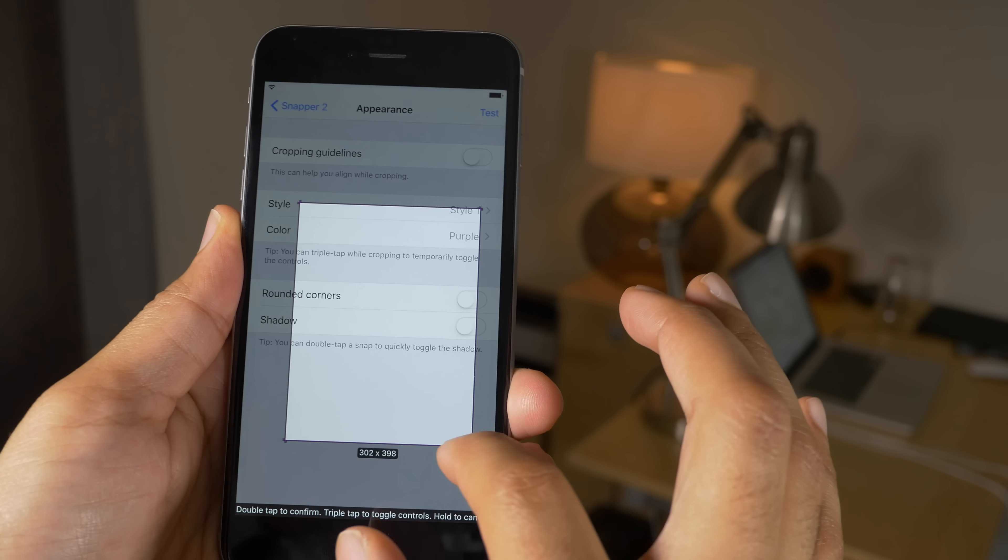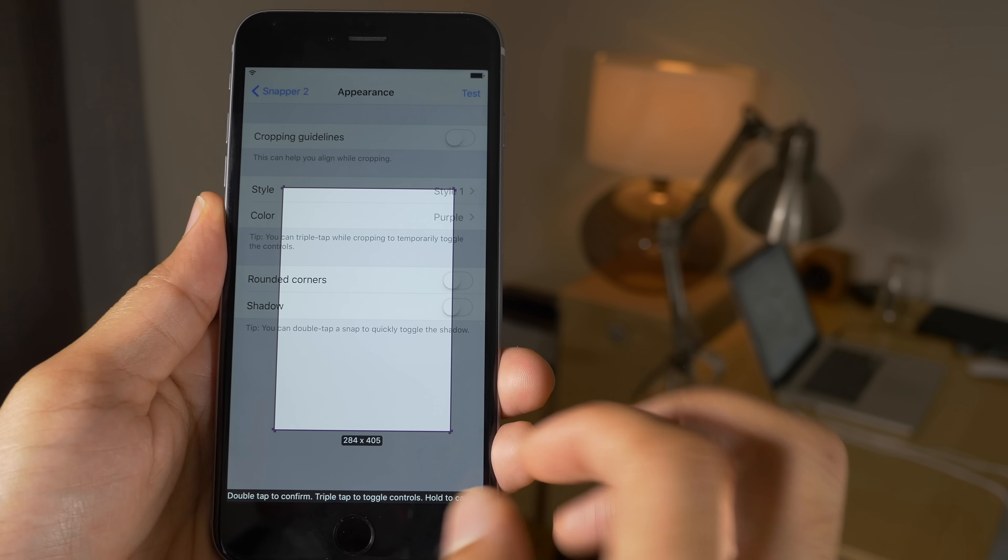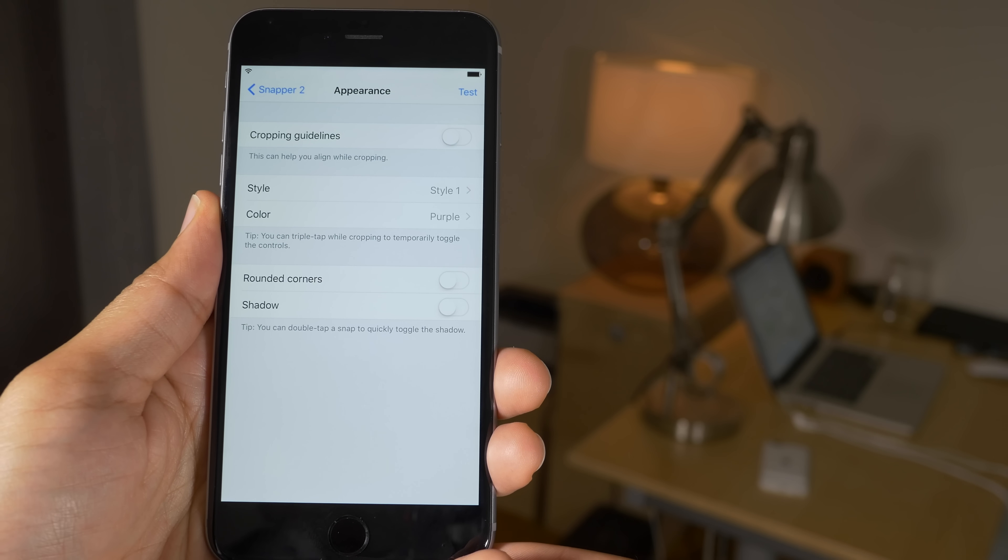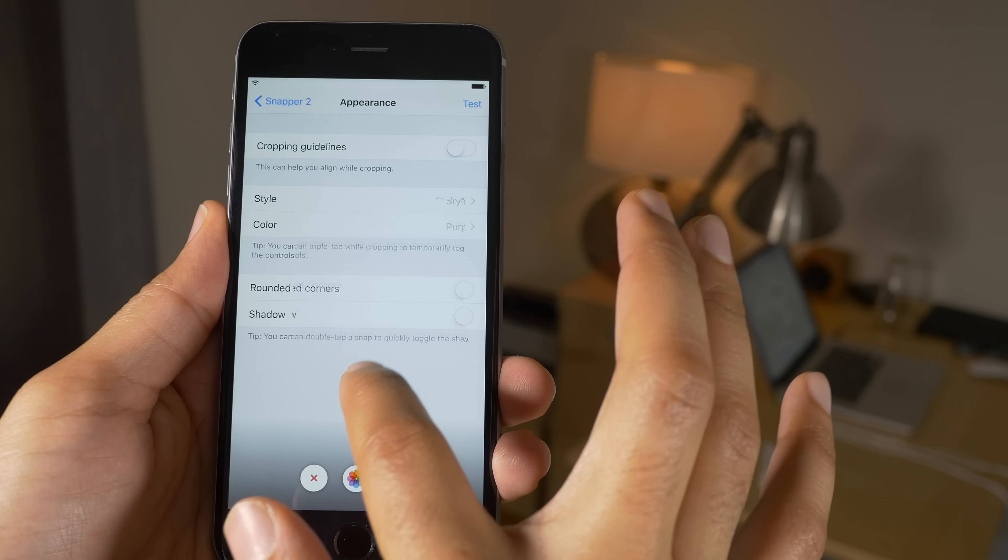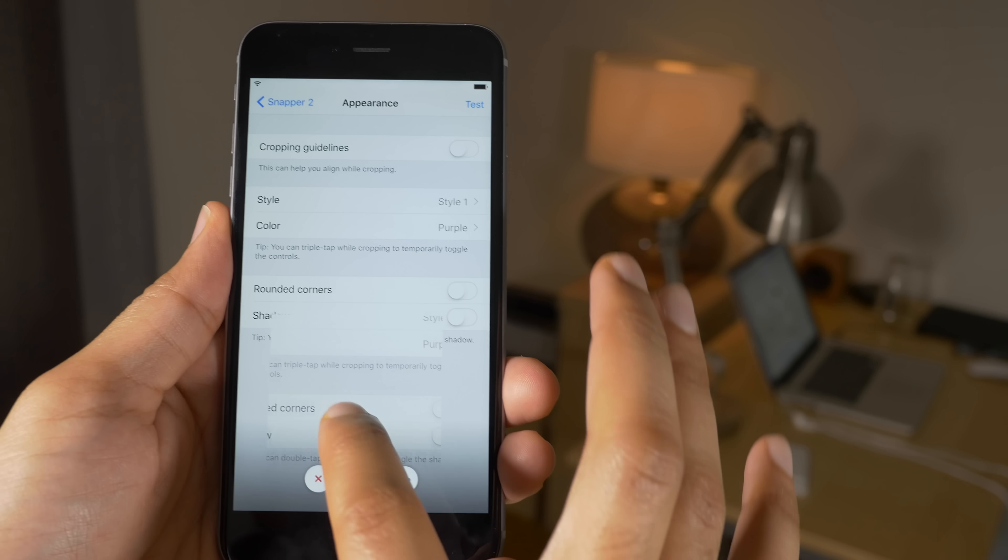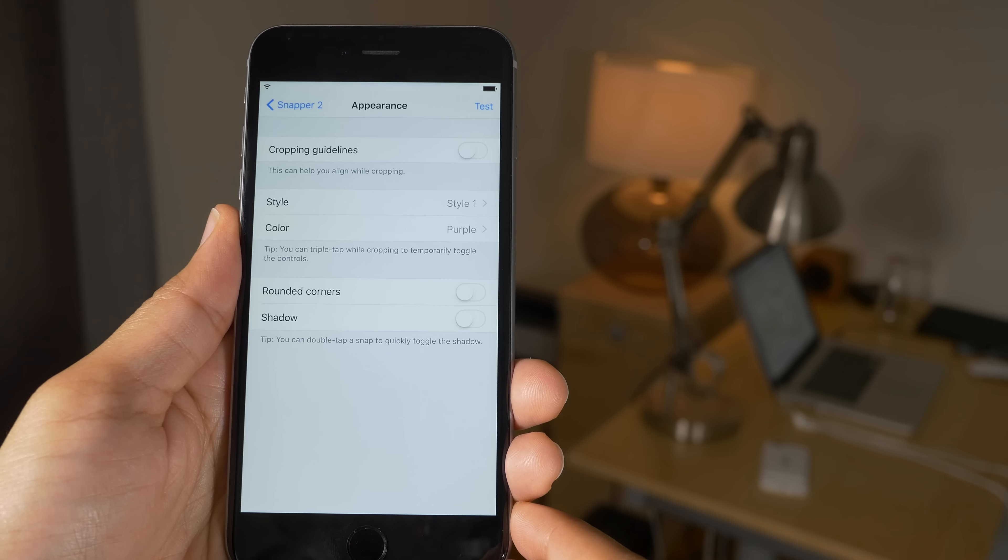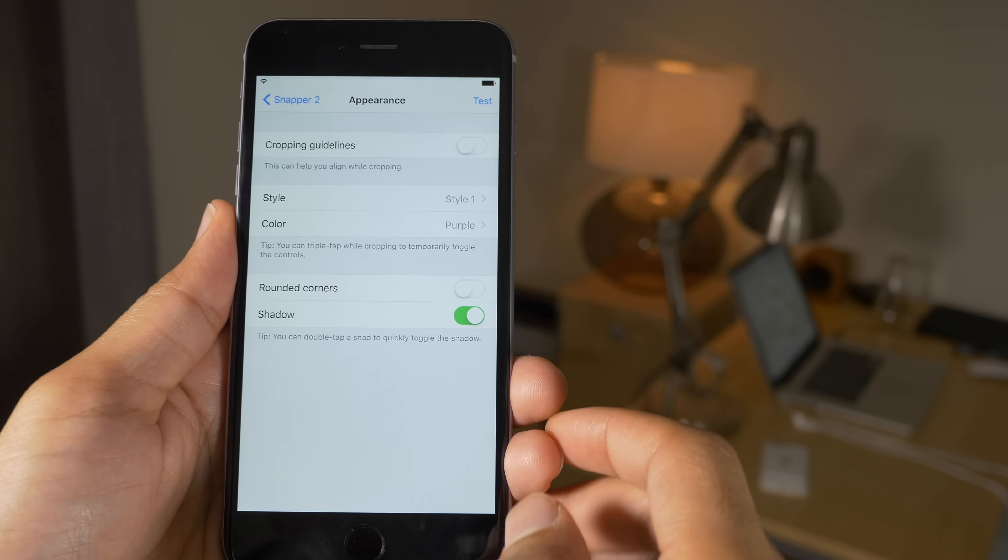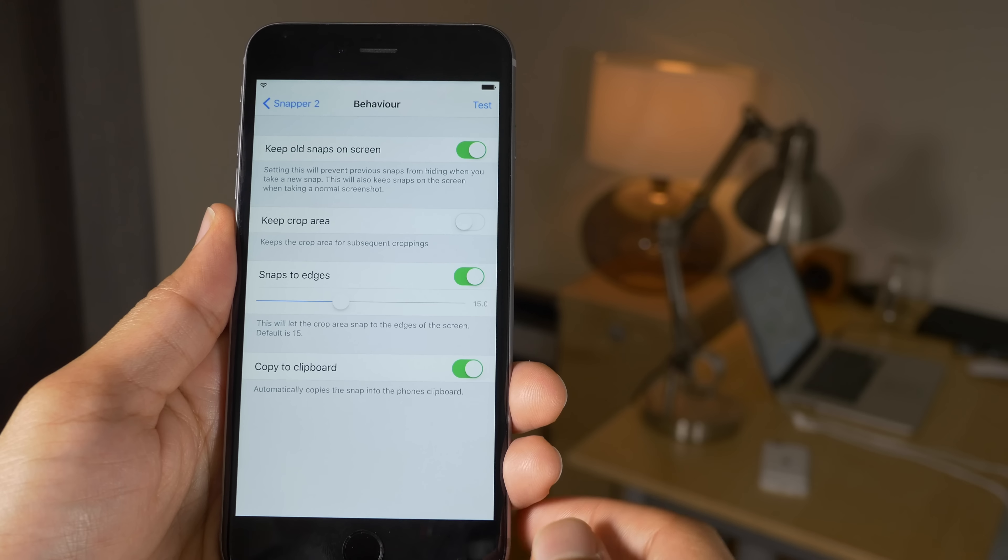So let me just take a snap here and show you. All right, so that looks a little different than the previous appearance we had set up there. And once I confirm, you're going to see that there's no shadow, so it's actually kind of hard to see where the snap is unless you actually drag it. But that's just an option—you can turn shadows on or off depending on your preferences.